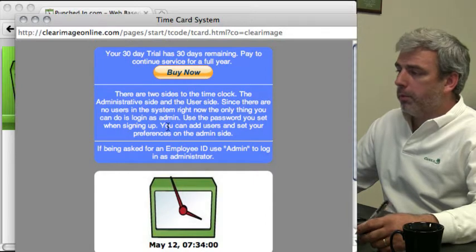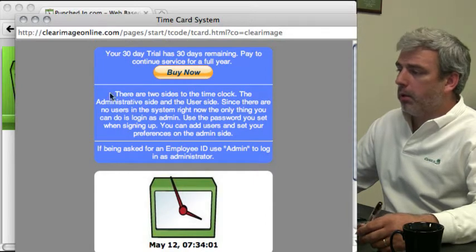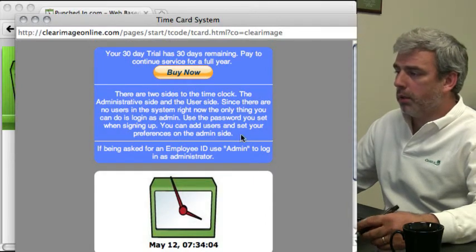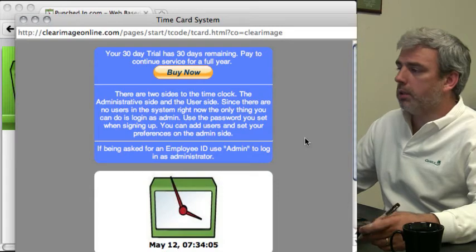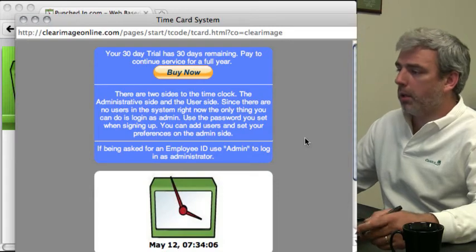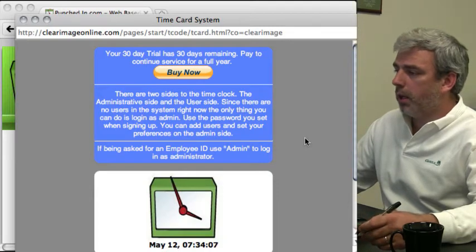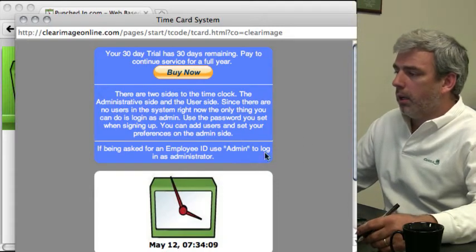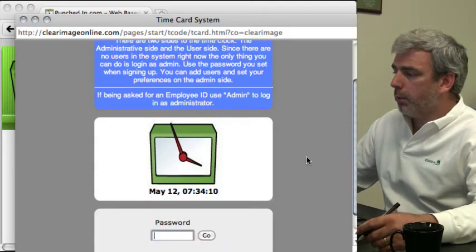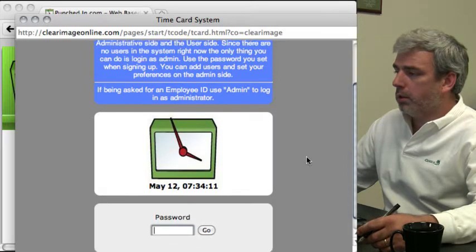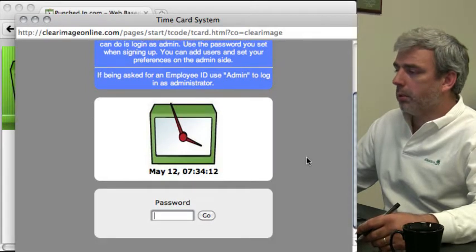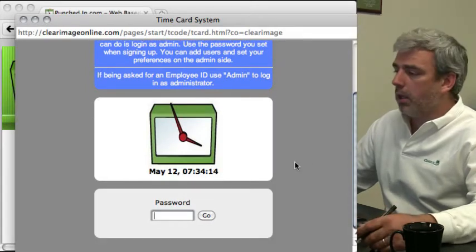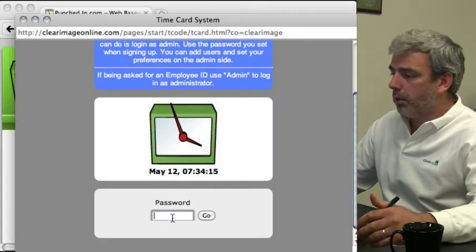There's some information about the time clock here that tells you there's two sides to the time clock: the administrative side and the user side. At this point, since there are no users in the system, the only thing we can do is log on as administrator.